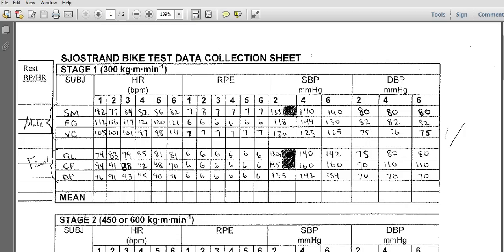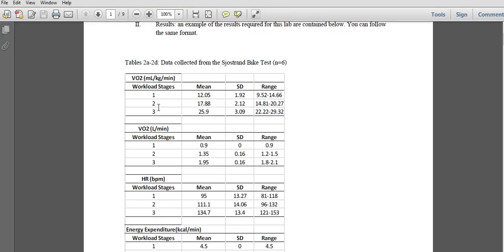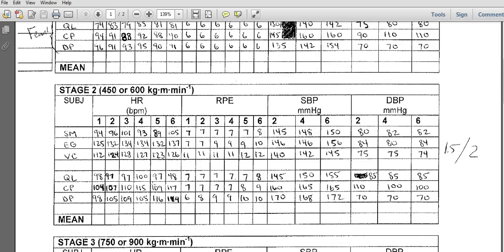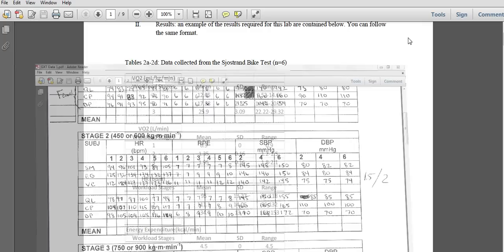You can enter them as SM for one column, EG for another, VC for another if you want. But in the end, you're going to average every single one of these values — all six subjects and all six minutes — and get the mean. That gives you the values for stage one. You're going to get the mean, standard deviation, and range. Pretty simple once you figure out the VO2 at each stage using the regression equations in your lab manual.